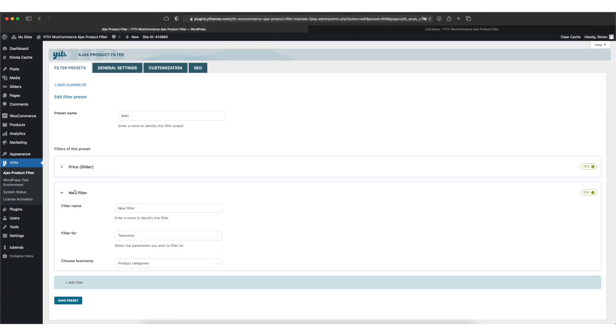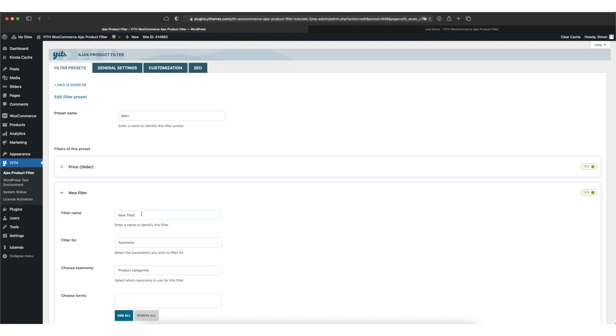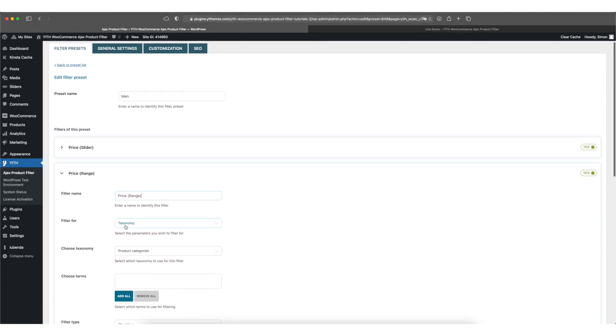And in this example I'll add another one. You might want to skip this step if you only want to add the price slider to your site. But I'll go ahead and add the price range and we'll filter for price range.